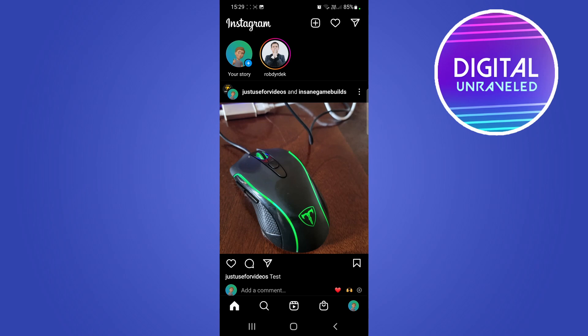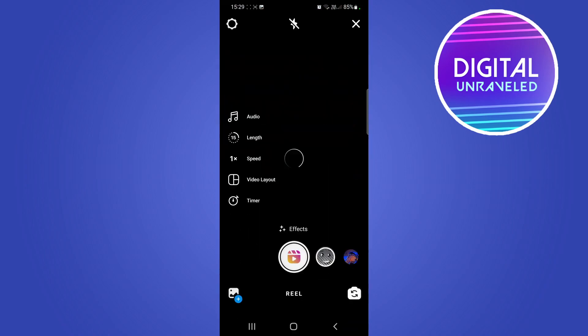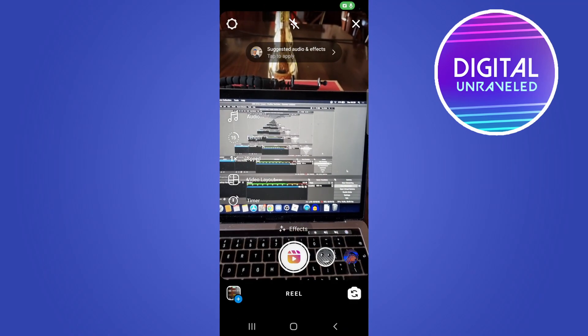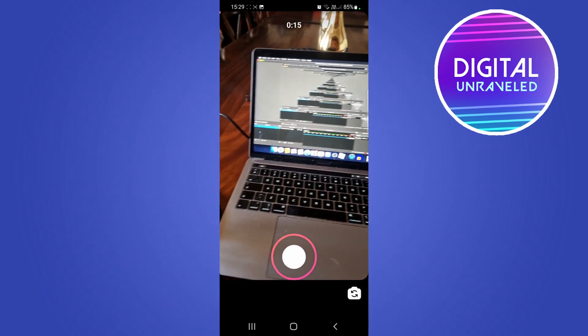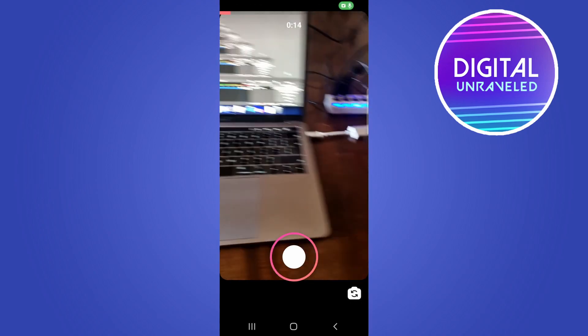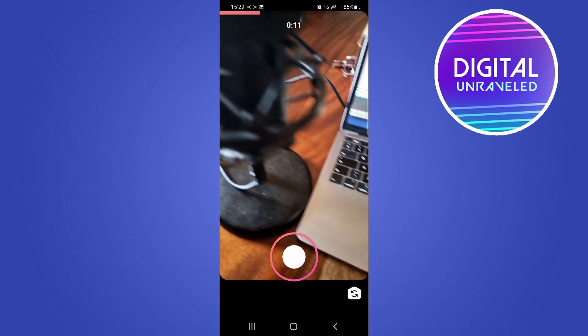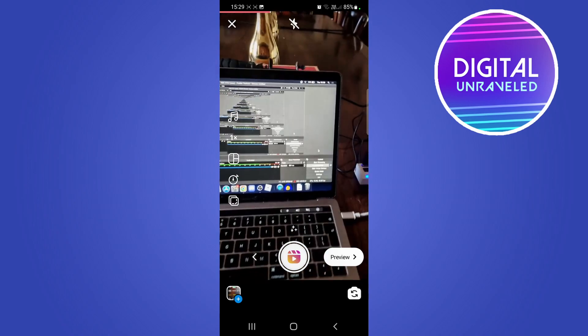I'm just going to tap on the Reels icon at the bottom, then I'll tap on the camera icon at the top right to create an Instagram Reel. Then I'll just record something real quick. I'm just going to film for a few more seconds. There we go, I can let go now.